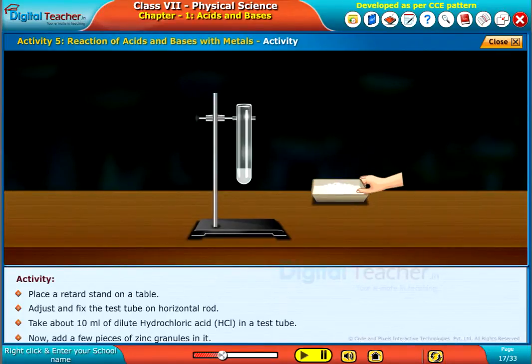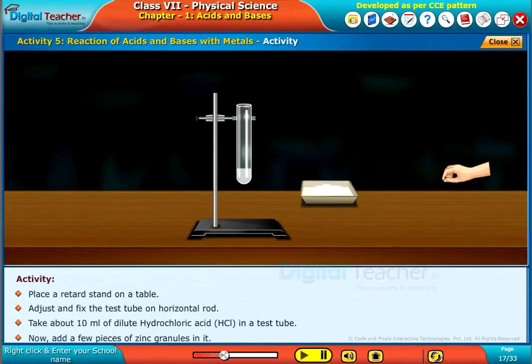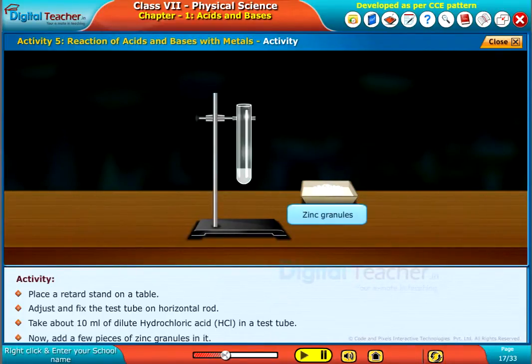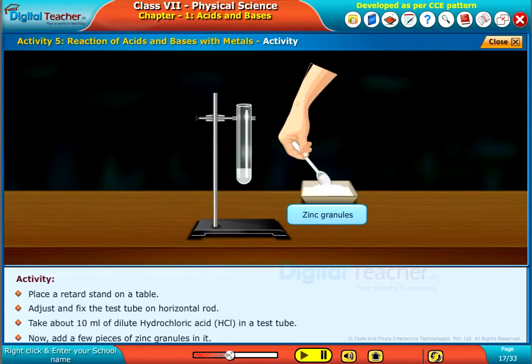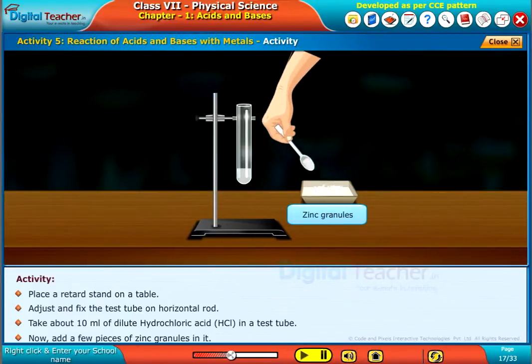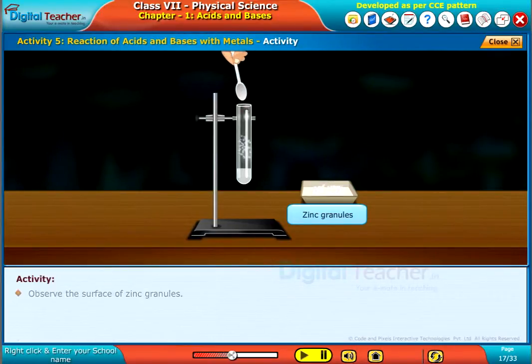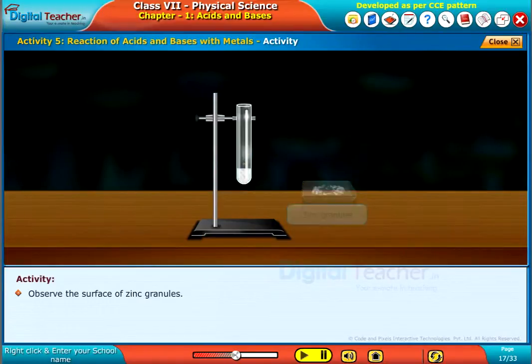Now add a few pieces of zinc granules in it. Observe the surface of the zinc granules.